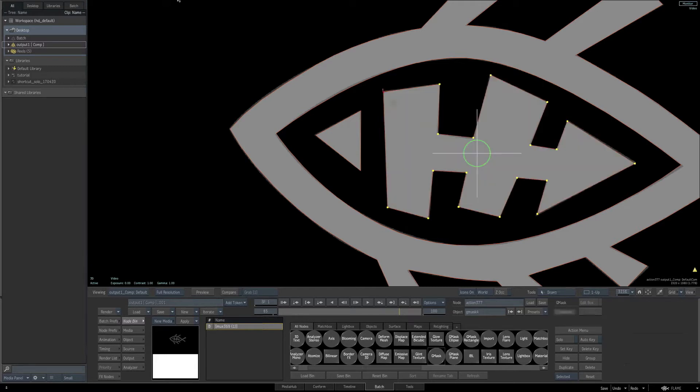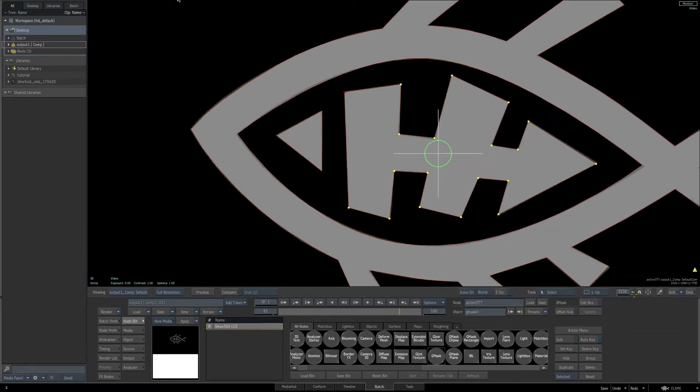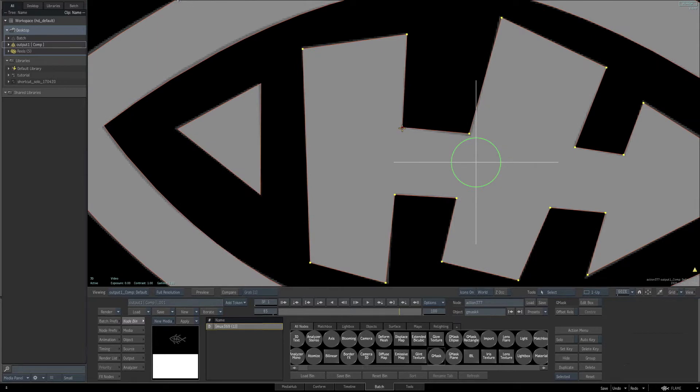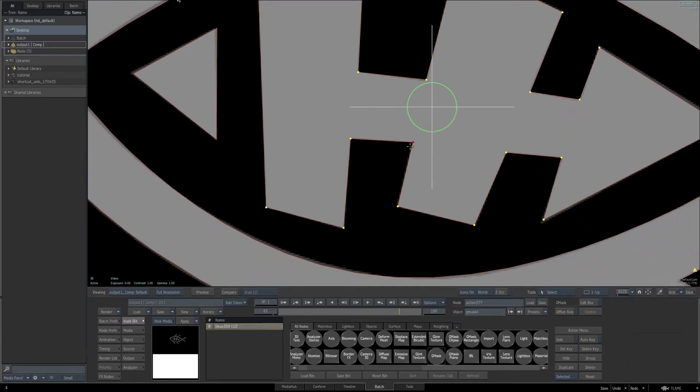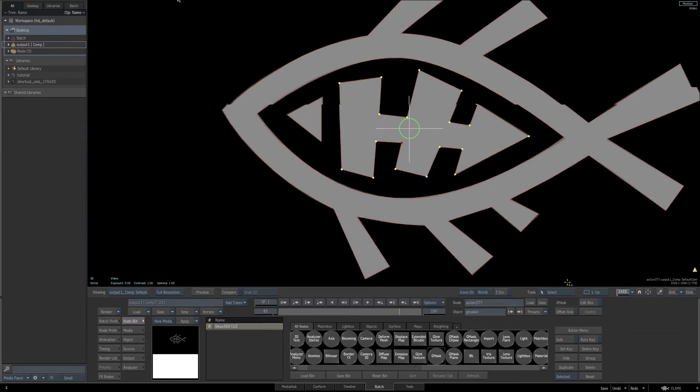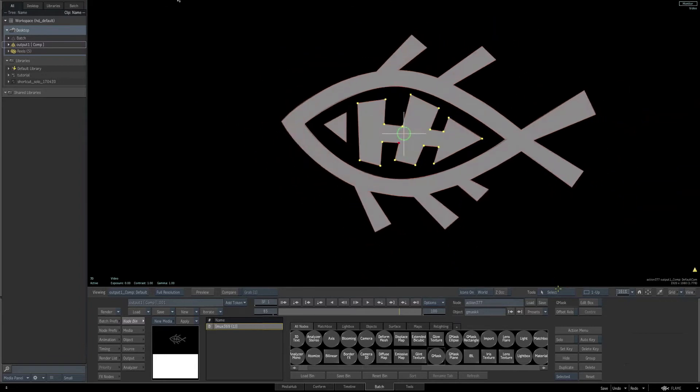Just as before, zoom in, adjust, make it as perfect as possible. Once you're happy with the shape, we want to extrude it, so go to the object tab once again.